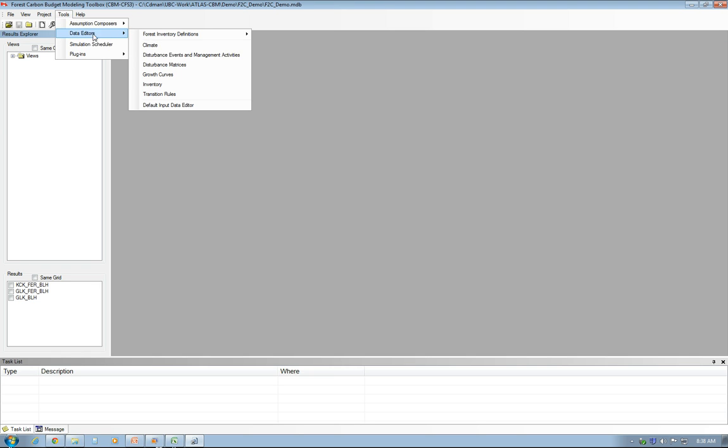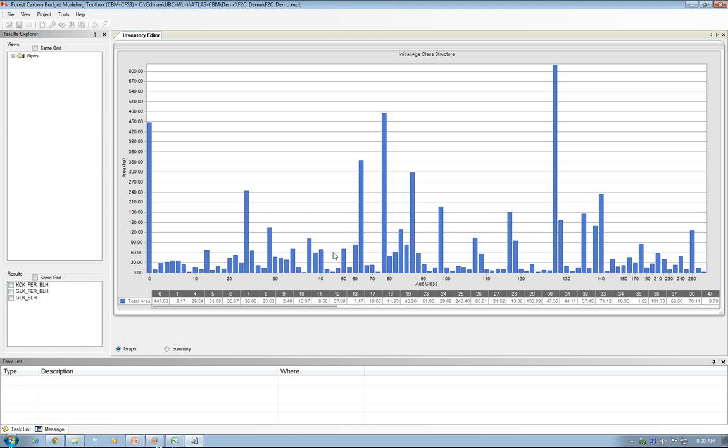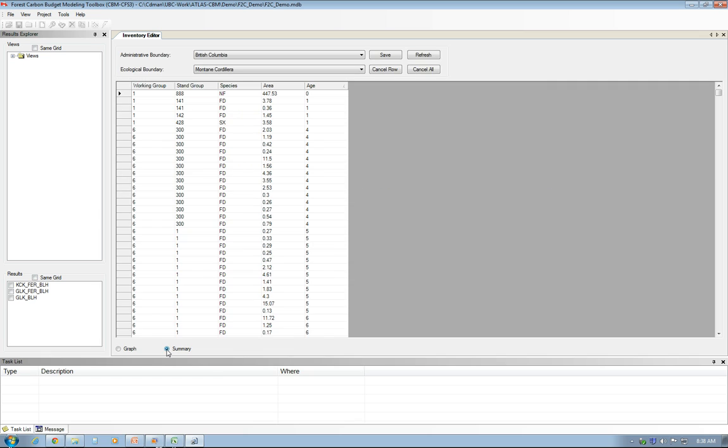The other one is to go to the actual inventory and see if the inventory has been properly imported. Again, you have a graph by age classes and a summary of the import.